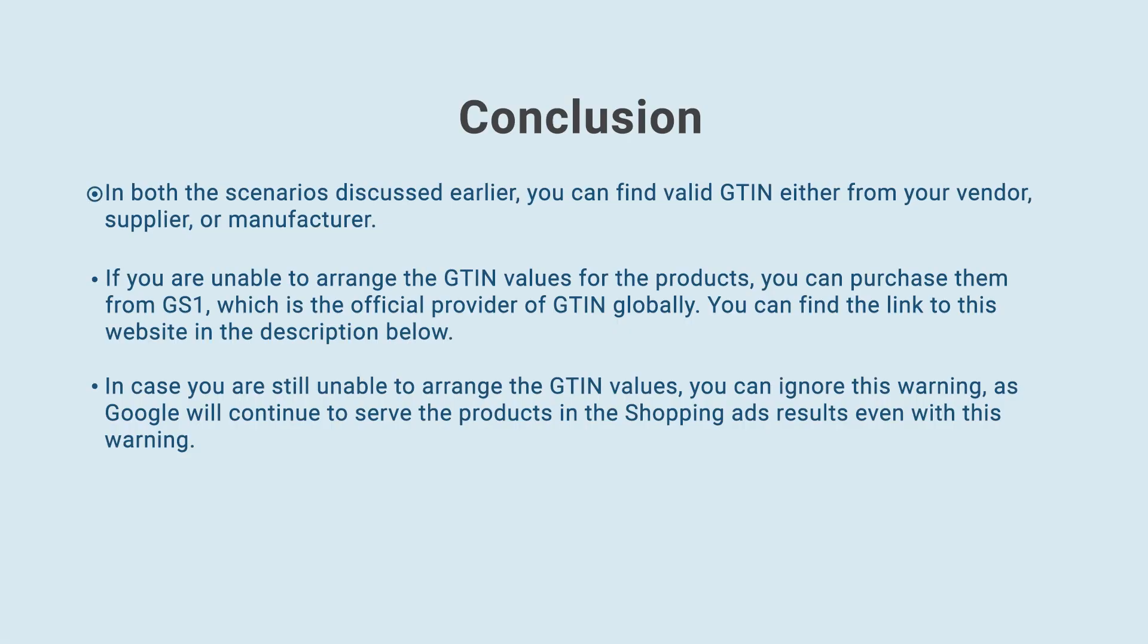In both the scenarios discussed earlier, you can find valid GTIN either from your vendor, supplier, or manufacturer. If you are unable to arrange the GTIN values for the products, you can purchase them from GS1, which is the official provider of GTIN globally. You can find the link to this website in the description below.